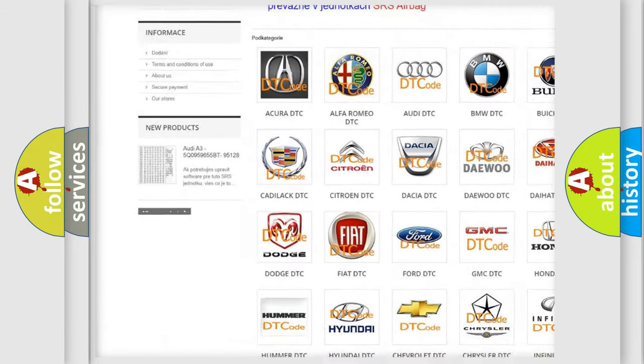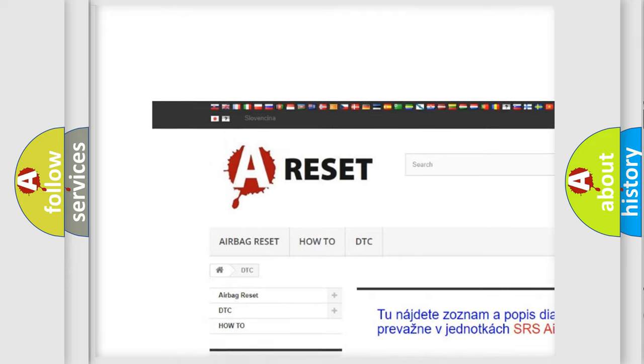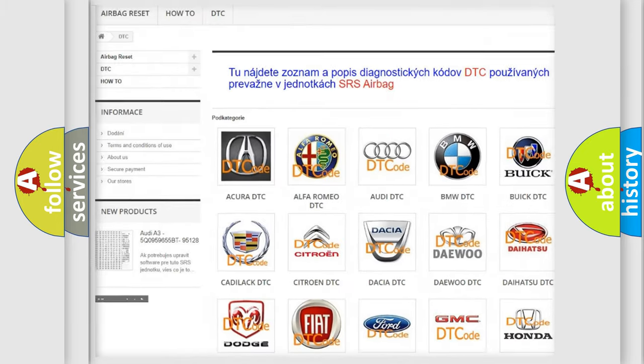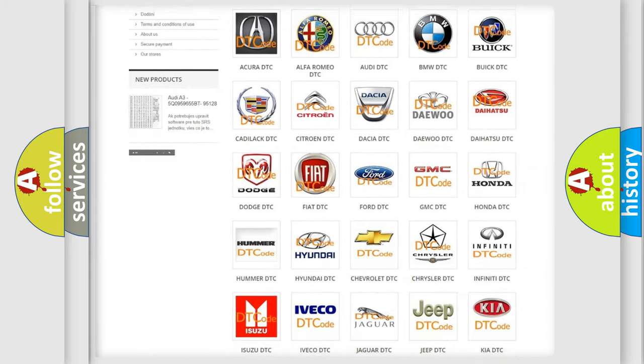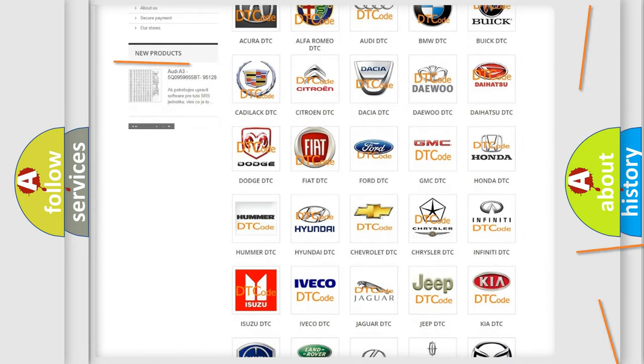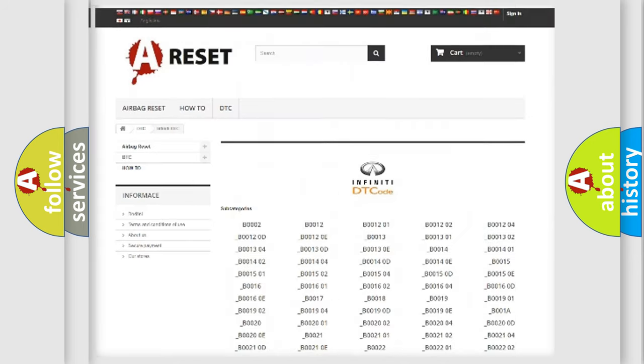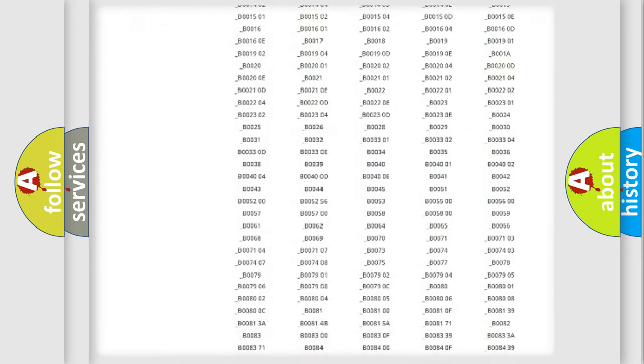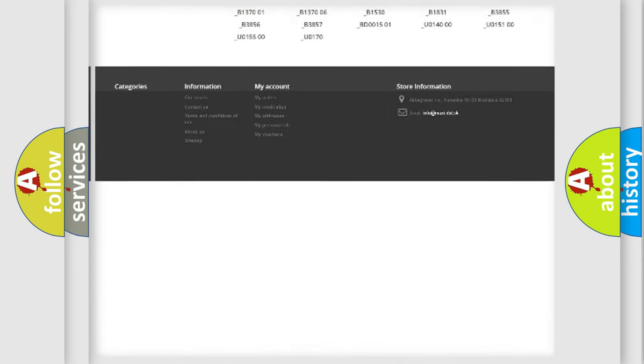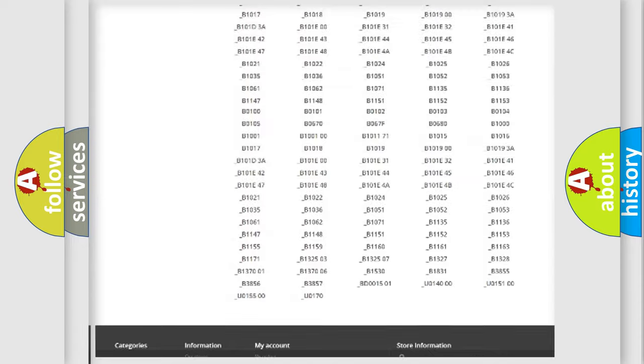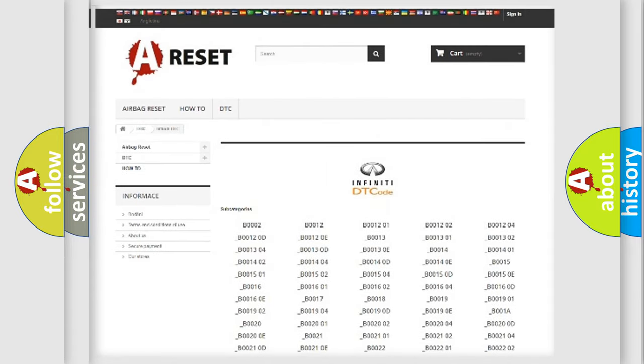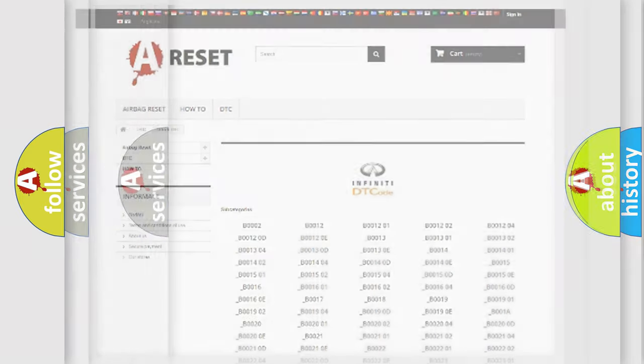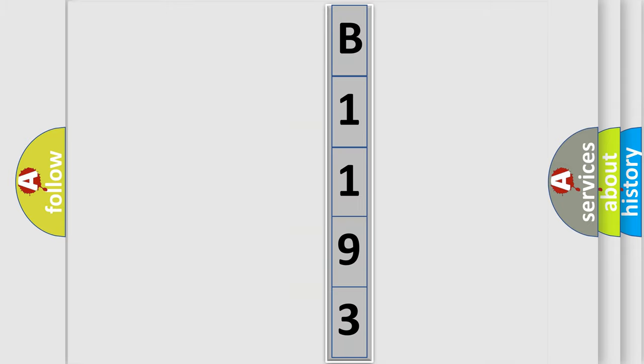Our website airbagreset.sk produces useful videos for you. You do not have to go through the OBD2 protocol anymore to know how to troubleshoot any car breakdown. You will find all the diagnostic codes that can be diagnosed in Infiniti vehicles and many other useful things. The following demonstration will help you look into the world of software for car control units.